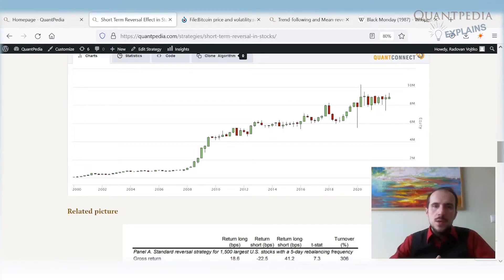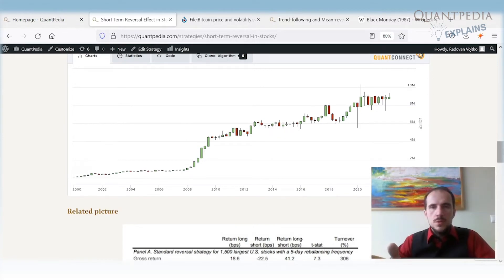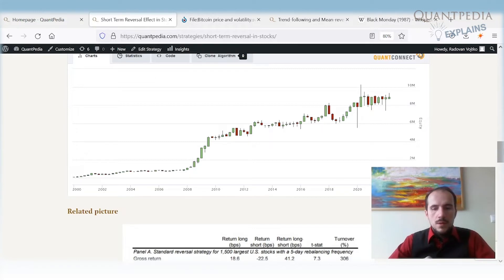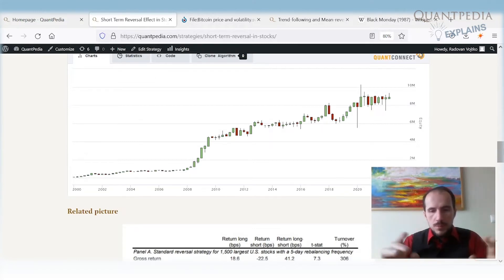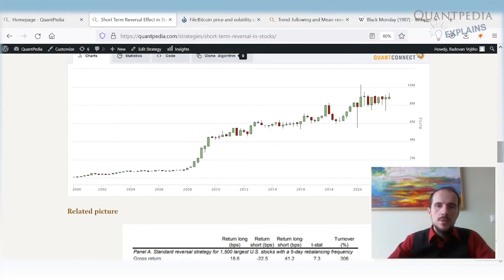We can use this knowledge and try to find similar effects in cryptocurrencies. The easiest way is to take a look at just simple Bitcoin. Of course, we could use a broad universe of multiple cryptocurrencies, but for simplicity, let's take a look at how it looks on Bitcoin.